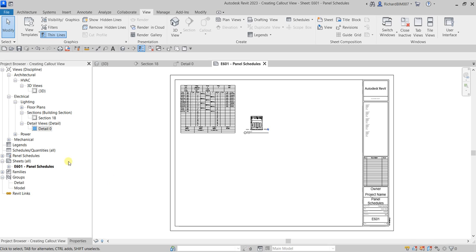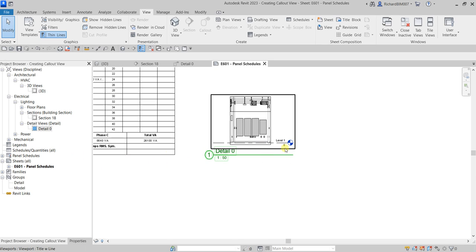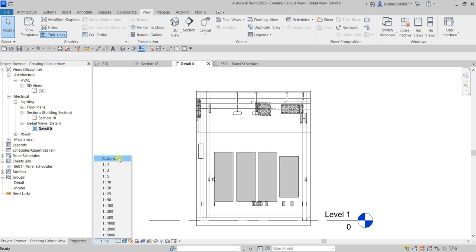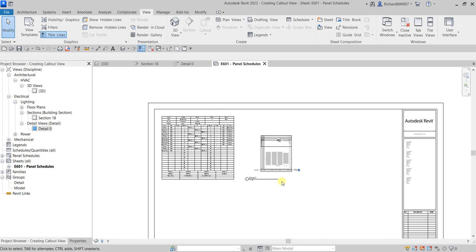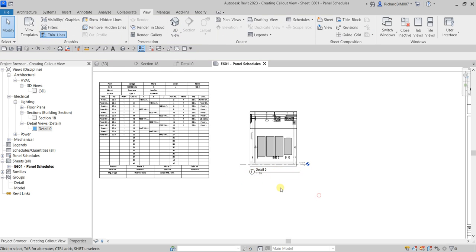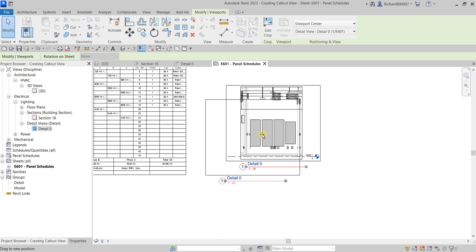If you want to change the scale, go back to the callout and change the scale — let's say 1:25. Then if you go back to the panel sheet, the scale is now updated there. Let me just adjust the placement.